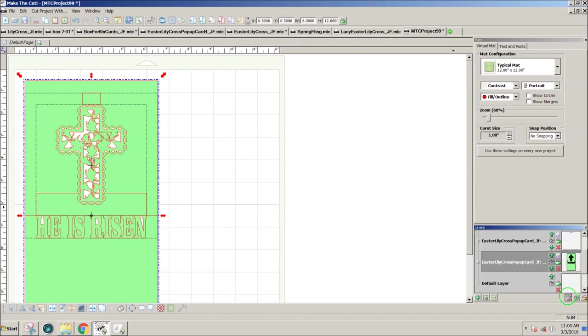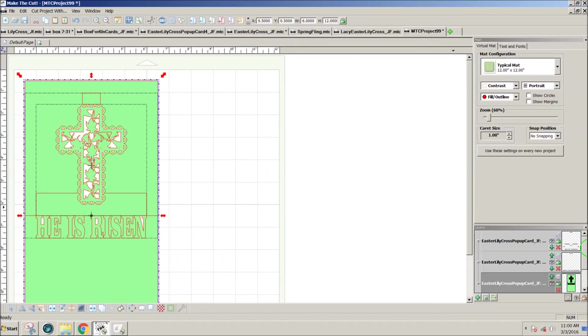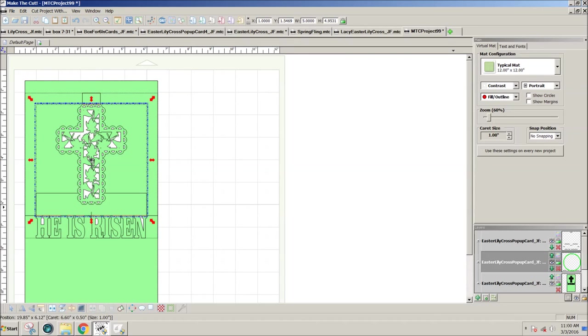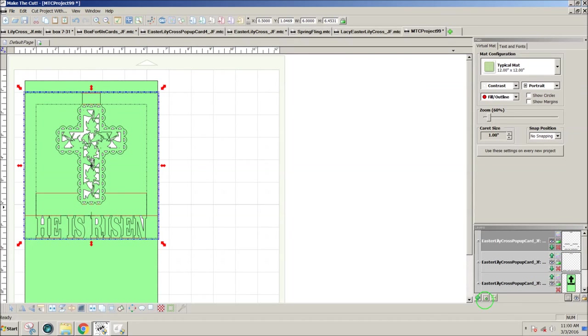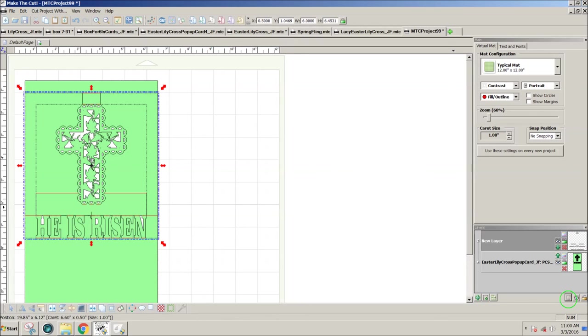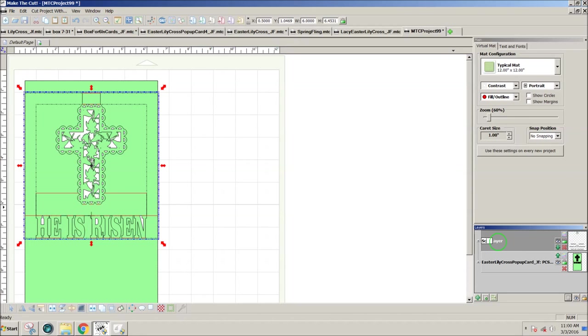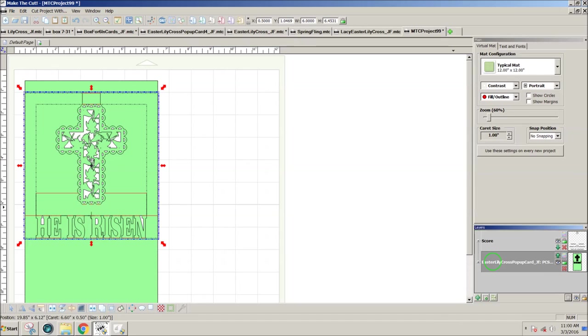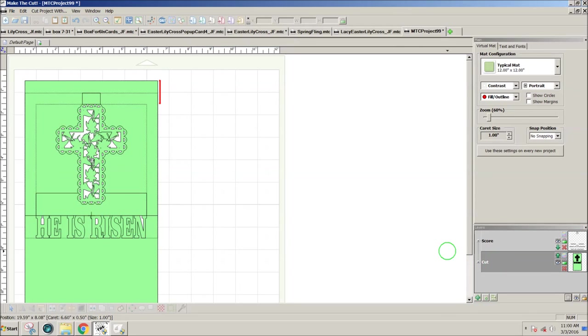Get rid of the empty lines. I can hold a shift key and click on just the score lines. Send them to their own layers so all the score lines are on one layer. I can change that to score. And I can change these lines to cut so that I can do these in two passes. And I'll save my design.